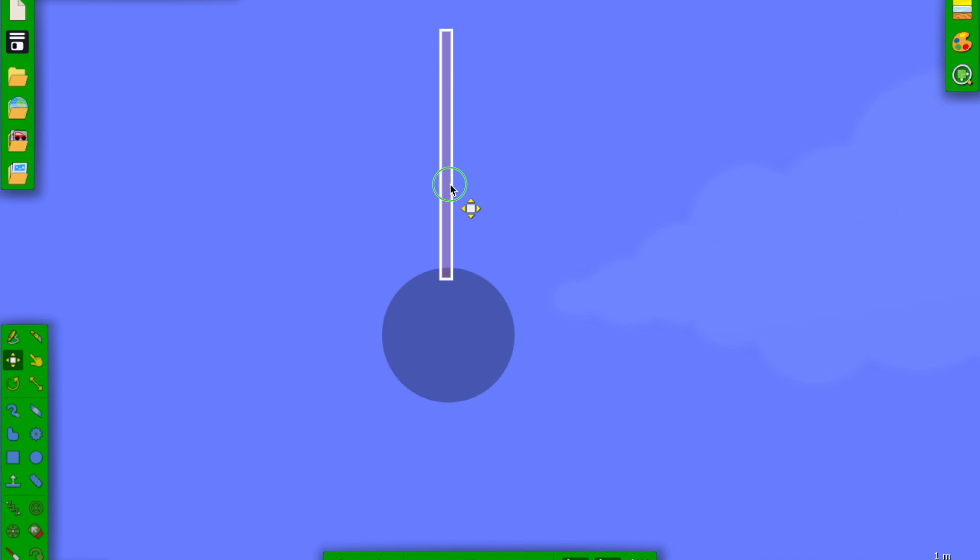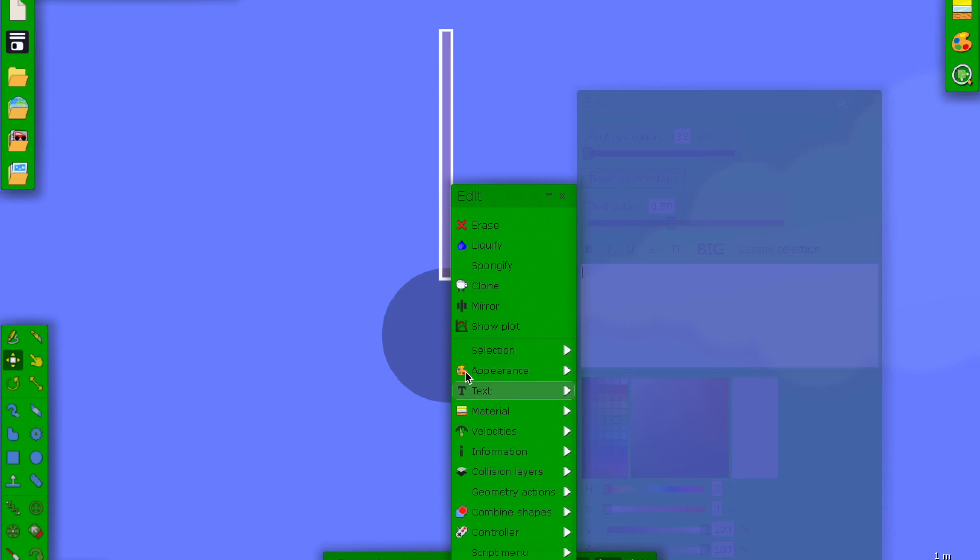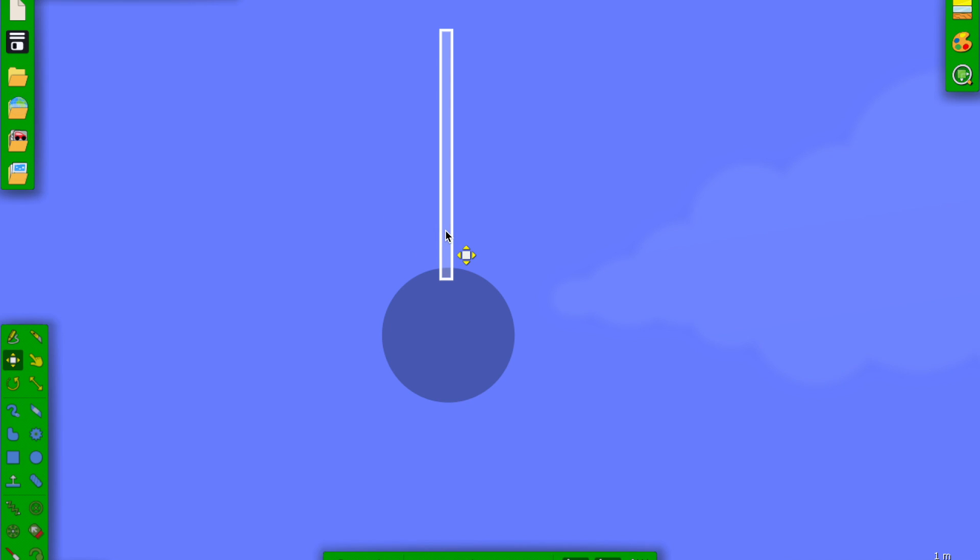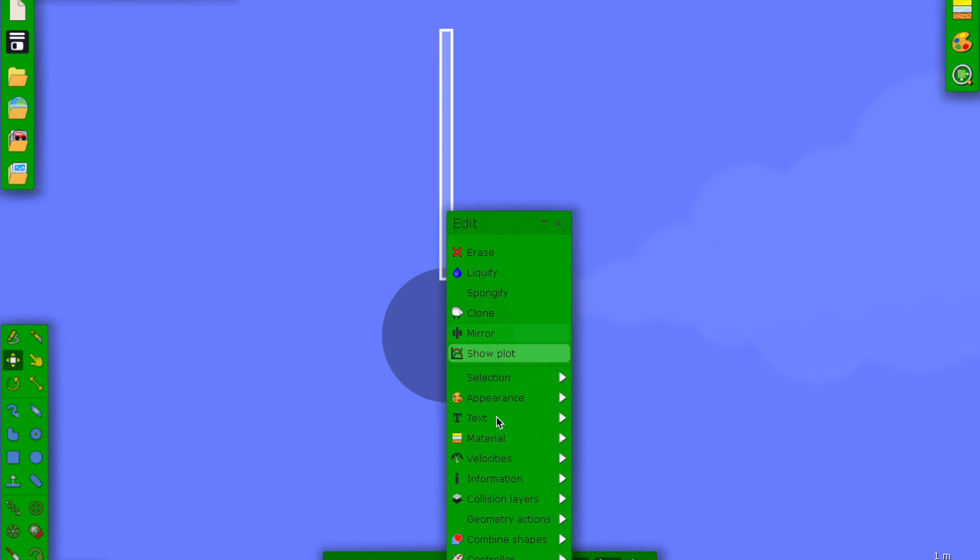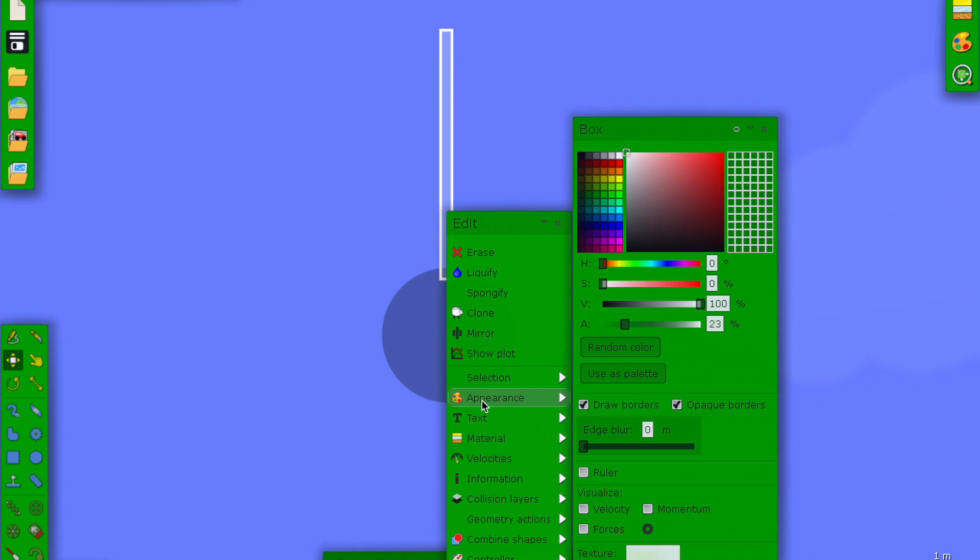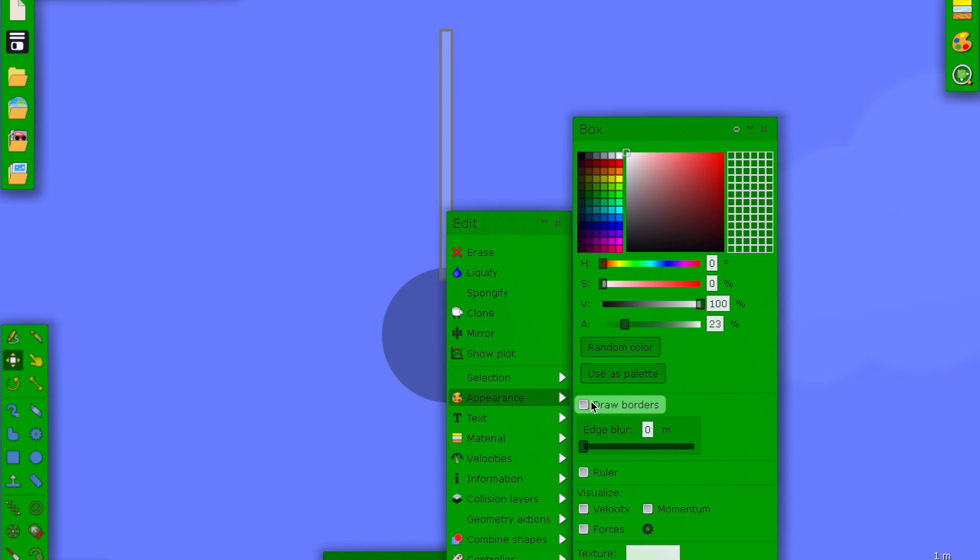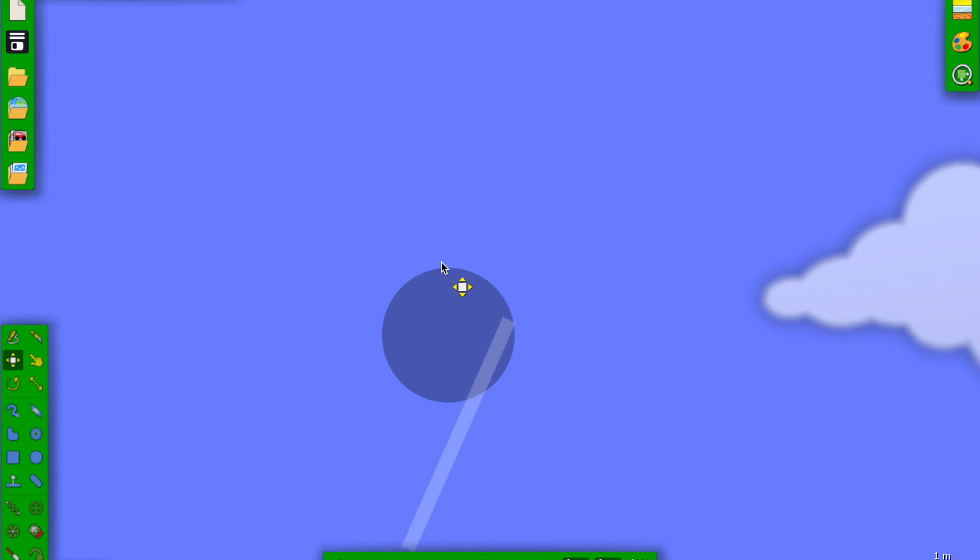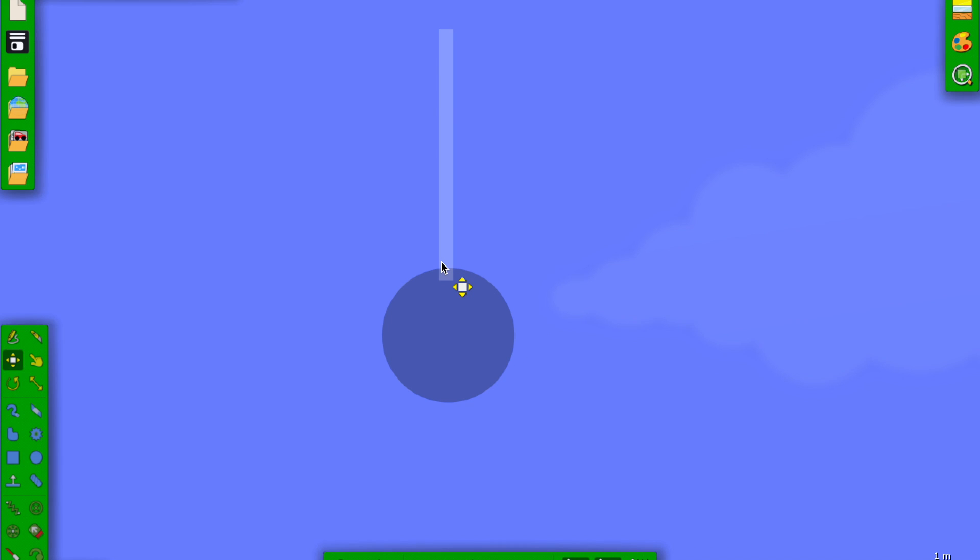I'm gonna have to take off the border too. Now we have this, and it spins as well. That's perfect.